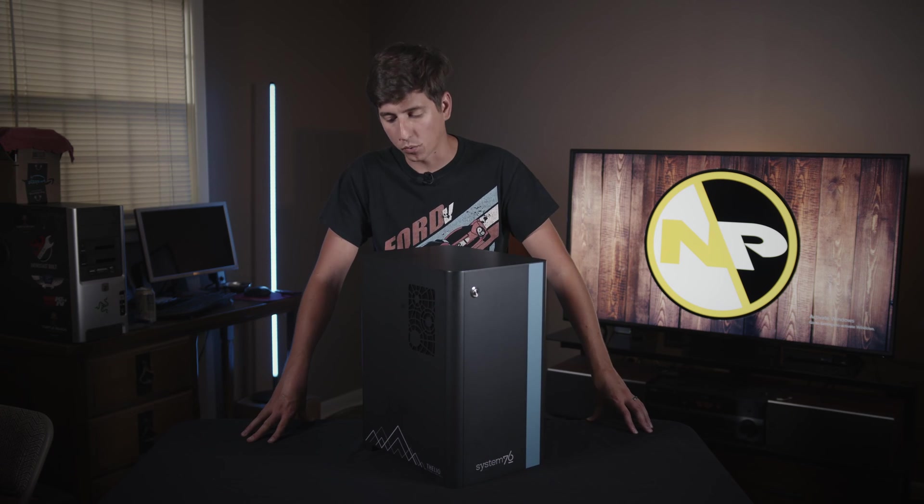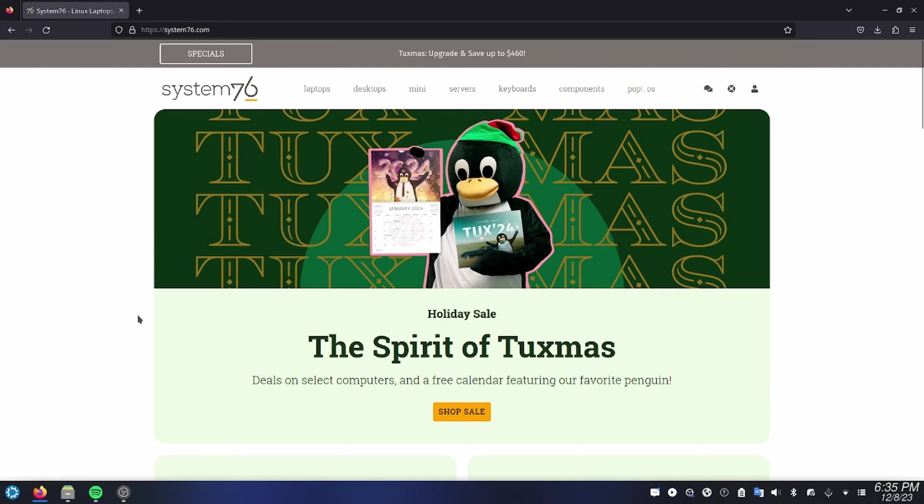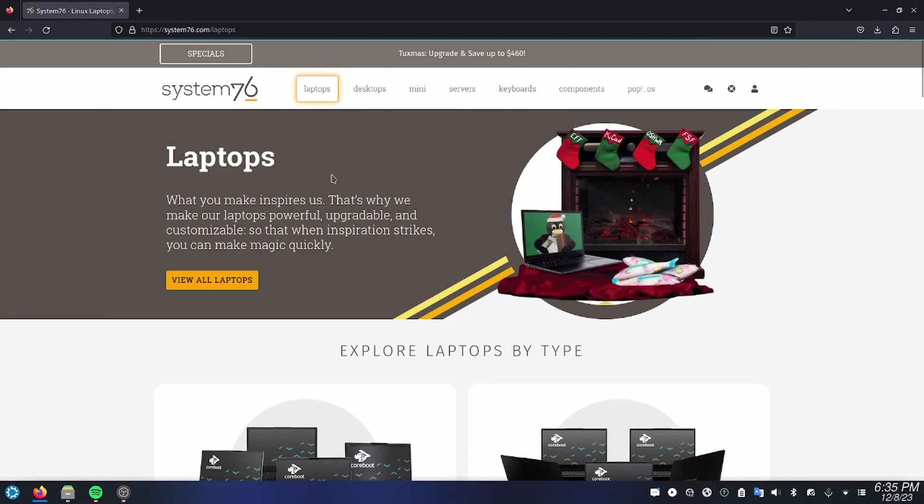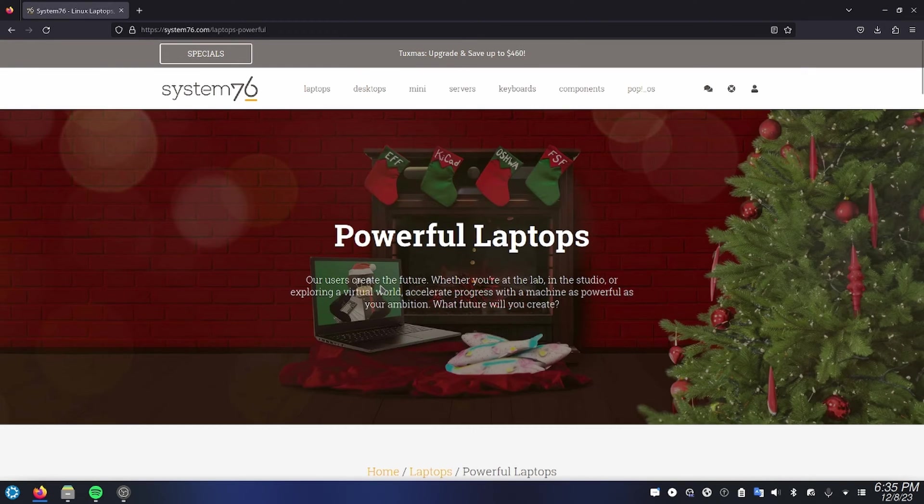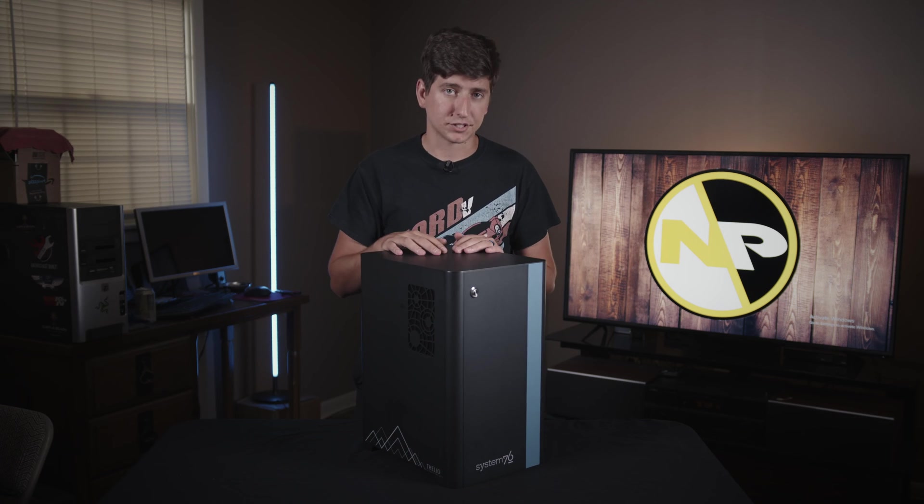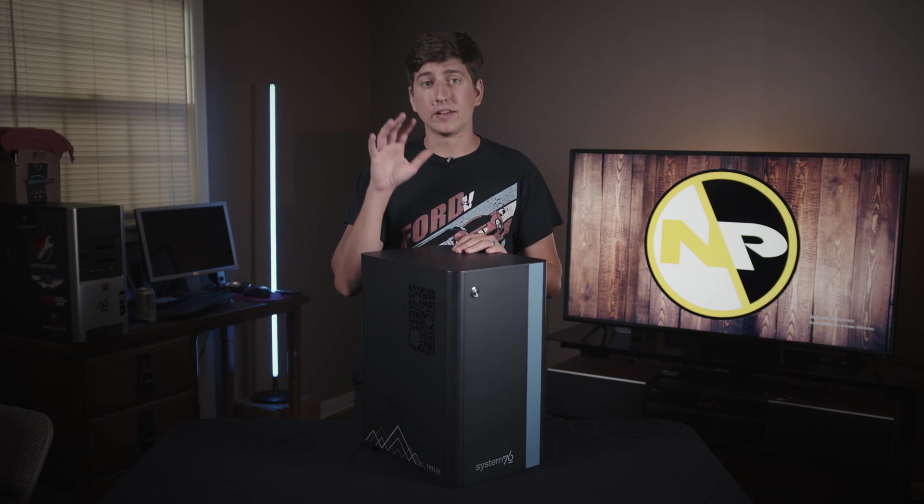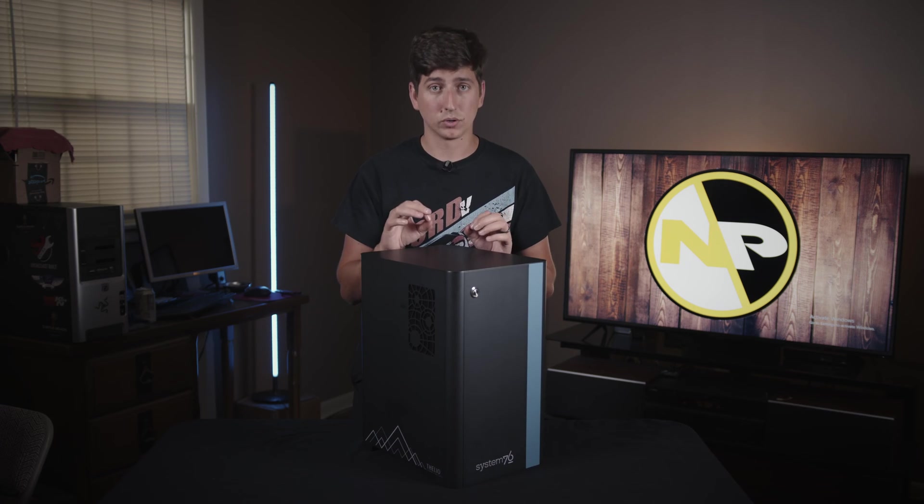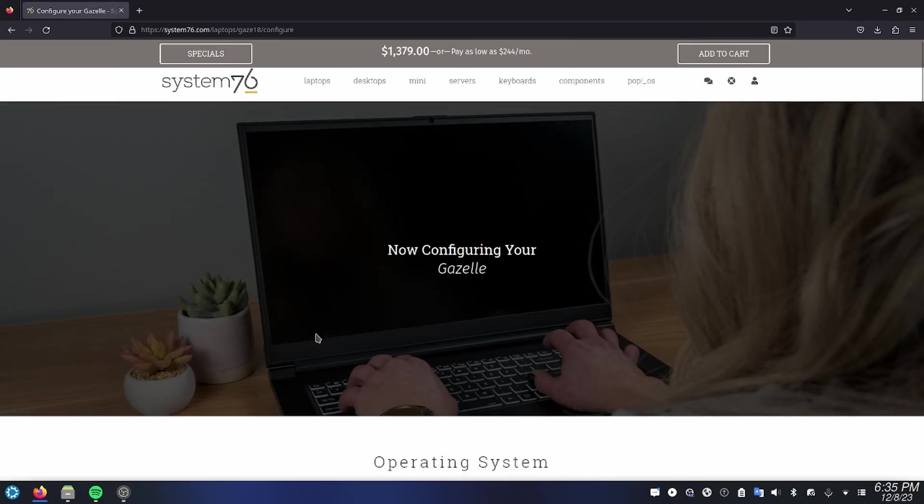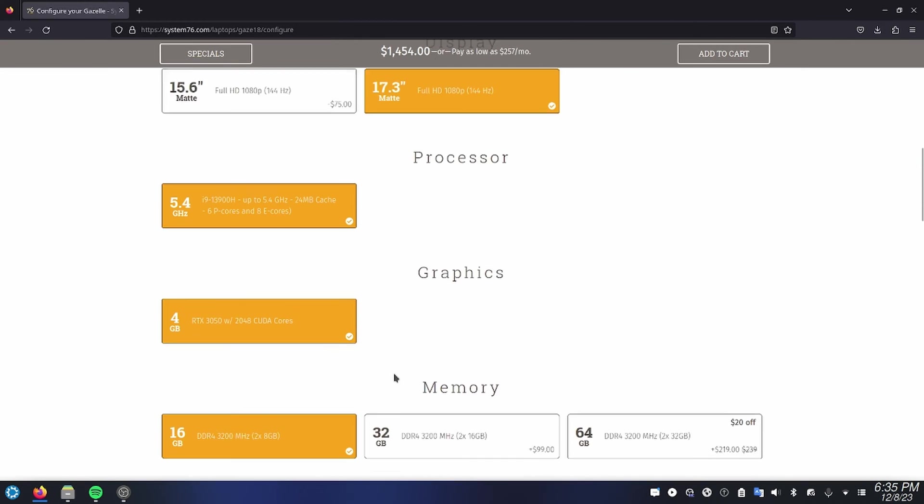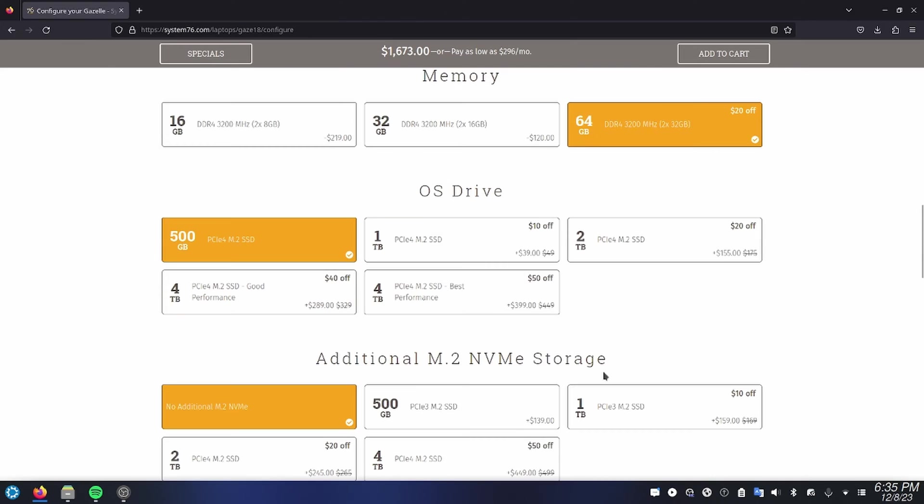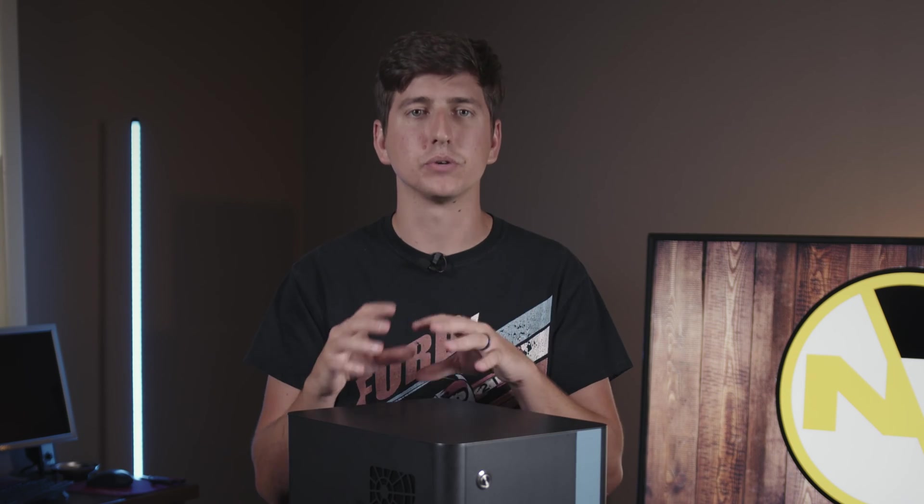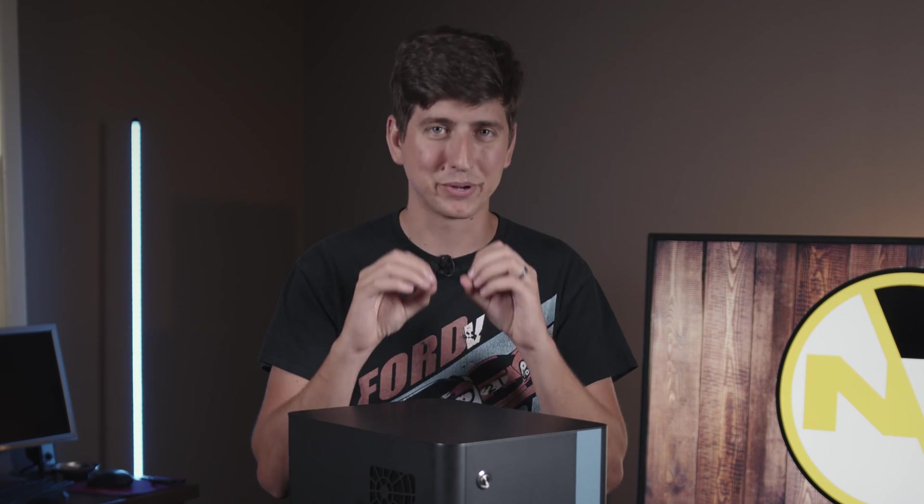System76, for those who are unaware, is a computer manufacturer based in Colorado and they make machines built around using Linux. These computers are very customizable and their website is incredible. Seriously, go to System76.com, price out a machine, and just look at the ways you can customize. I promise you it is probably the best website in the computer game.